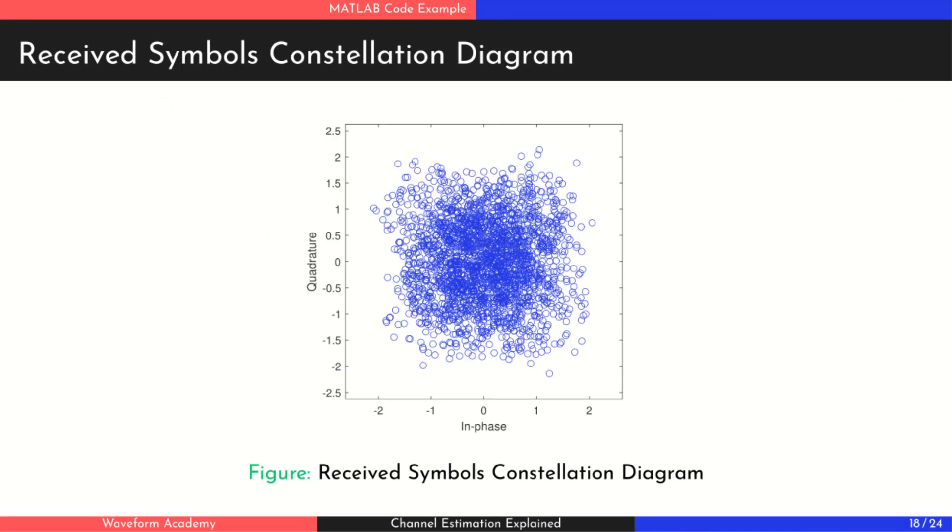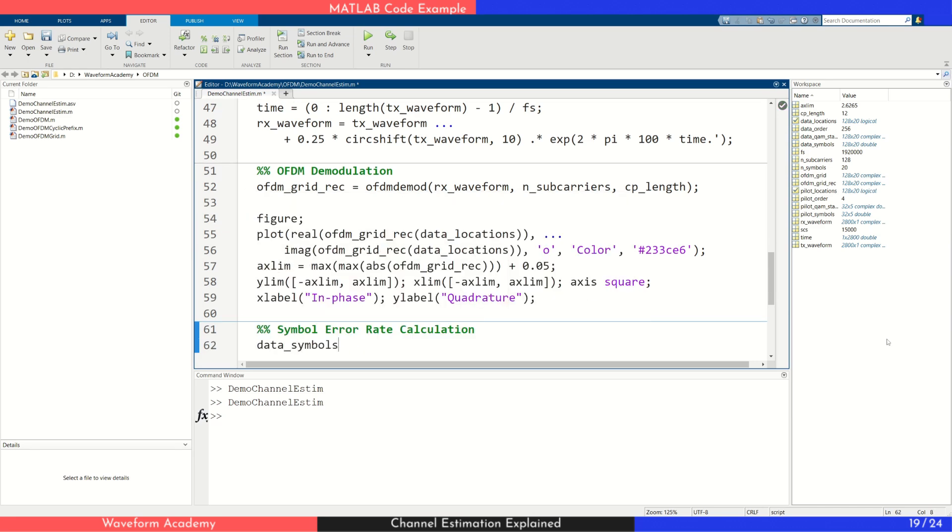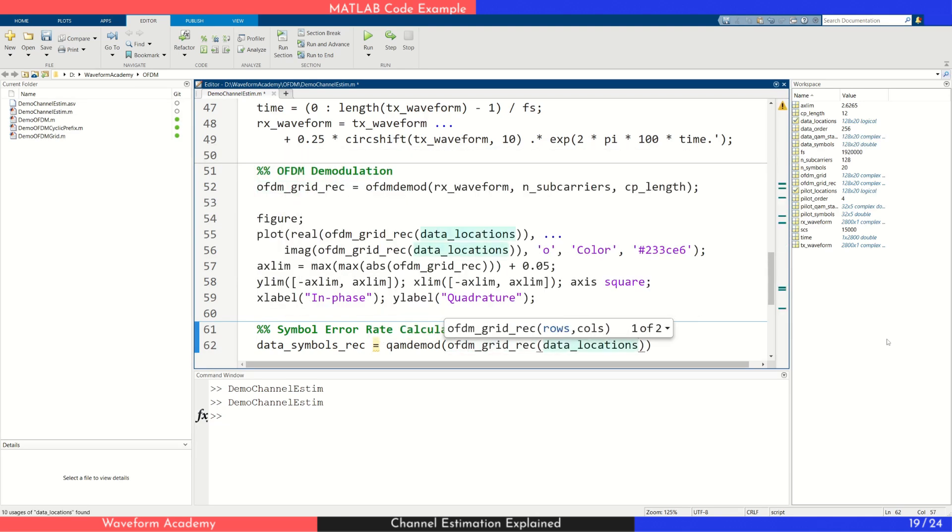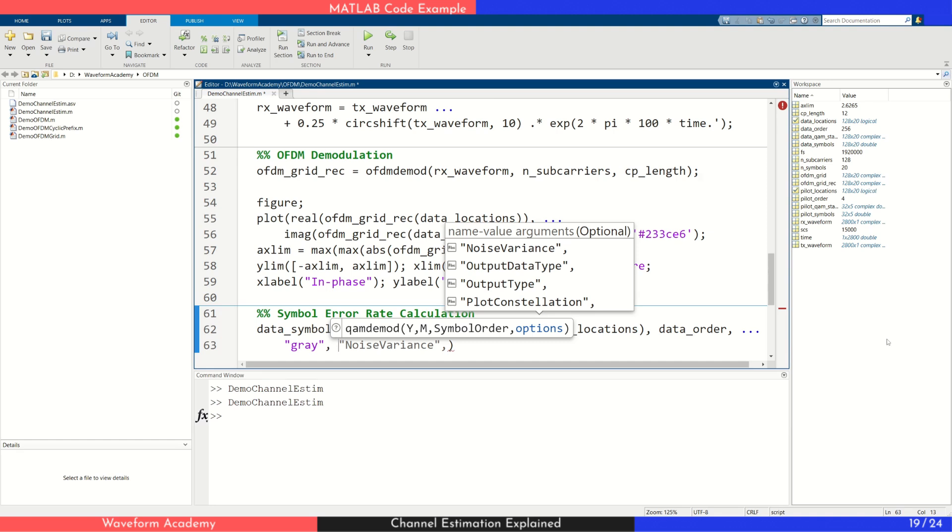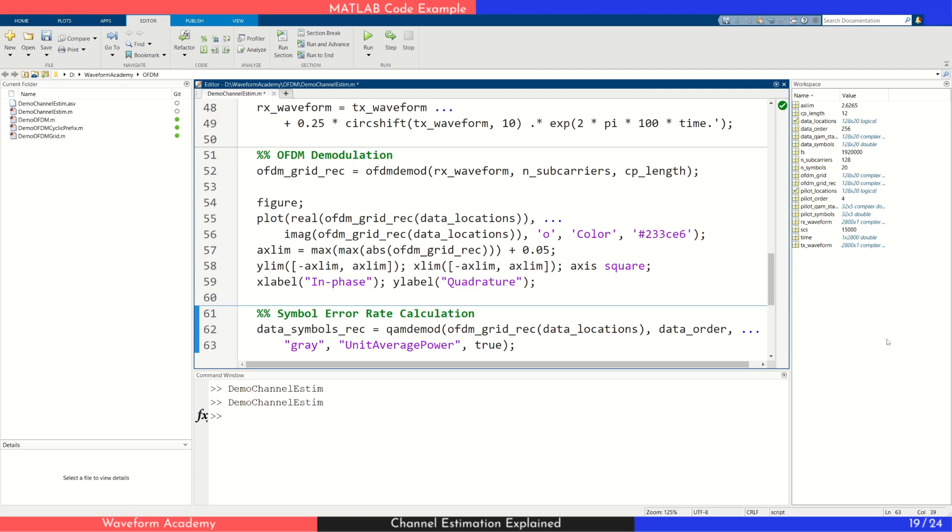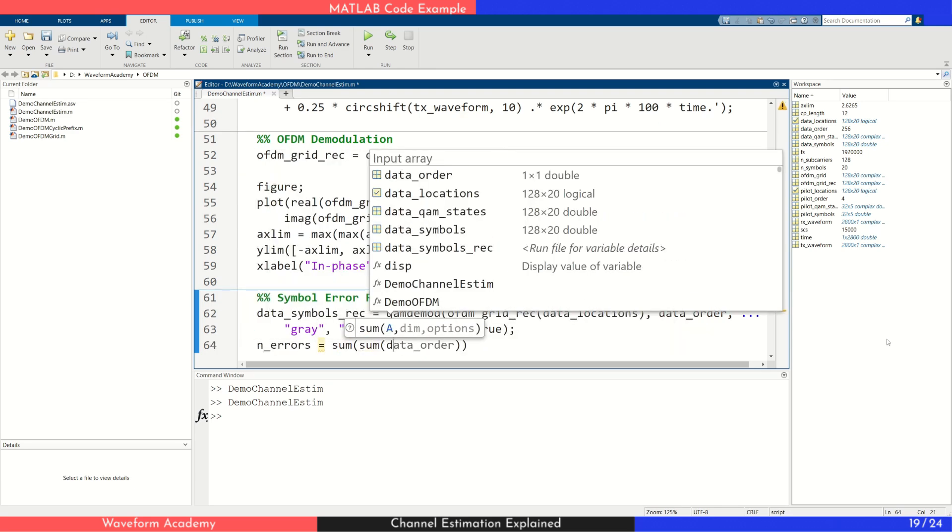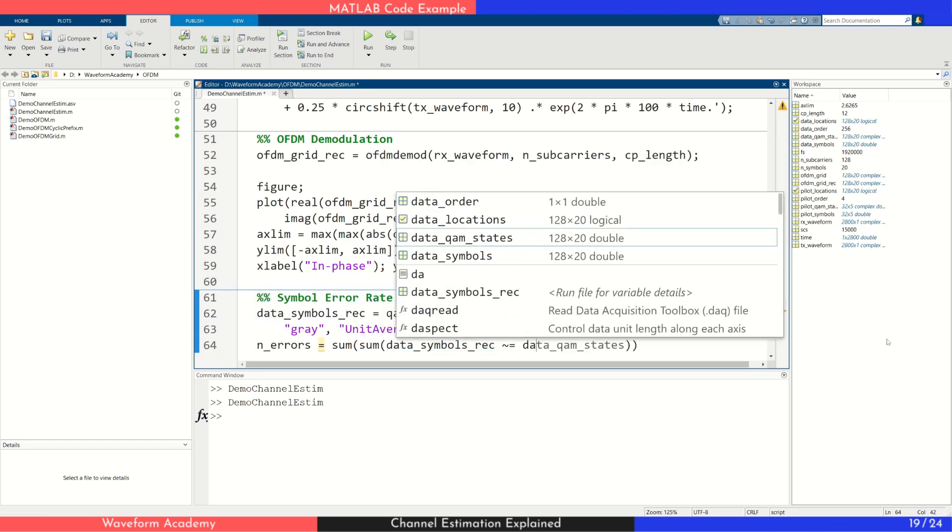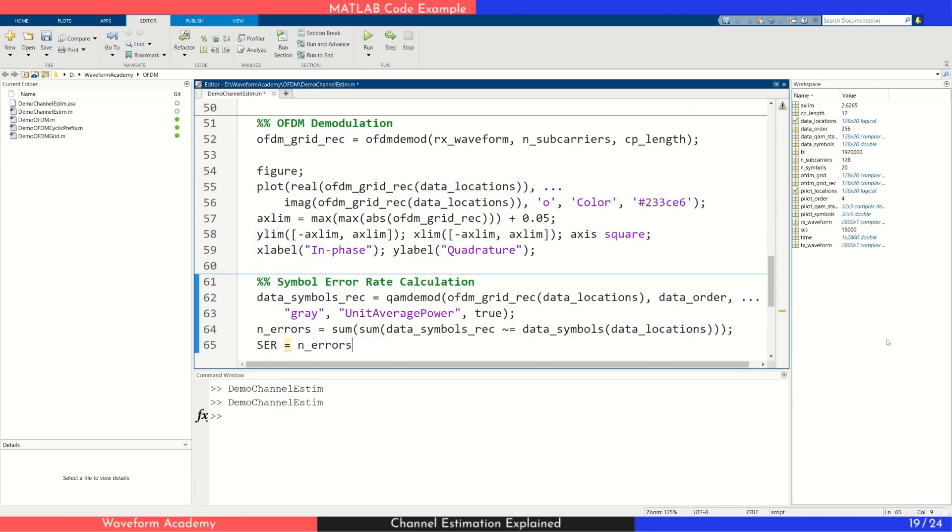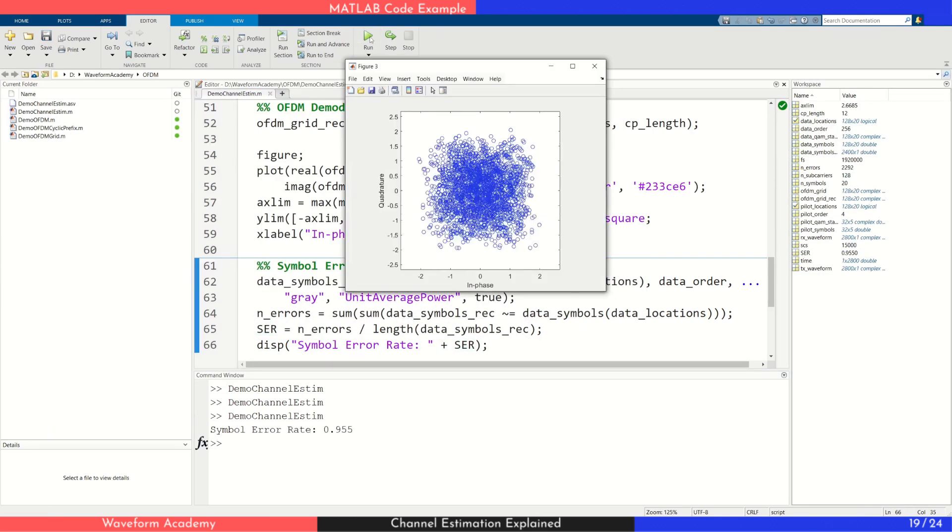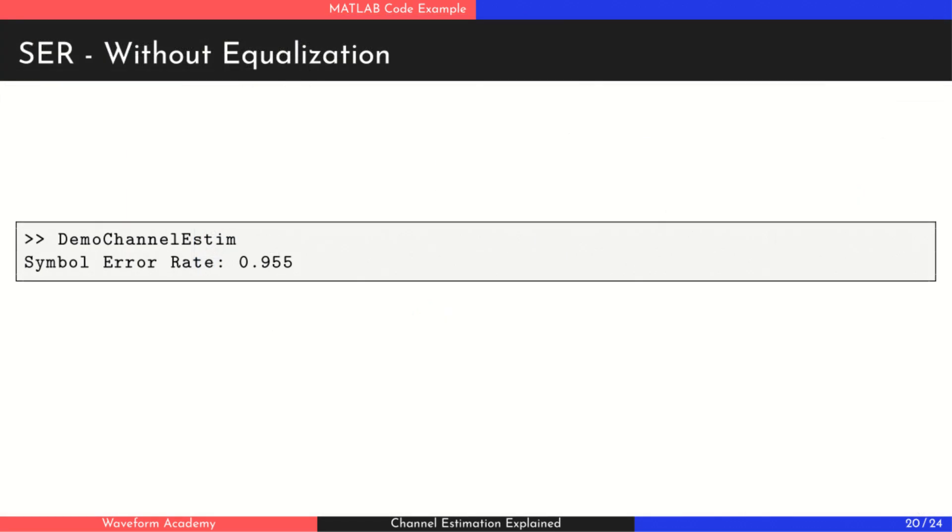As you can see, the received symbols are clearly distorted, a direct result of the channel's effect on the transmitted signal. Next, we apply QAM demodulation to the received user data symbols to recover the transmitted bits. We then compare the demodulated symbols with the original transmitted ones to count the number of errors and calculate the symbol error rate. As you can see, the error rate is around 95%, which means most of the user data is decoded incorrectly. This clearly shows how severe the impact of the channel is when we don't apply any channel estimation and equalization.